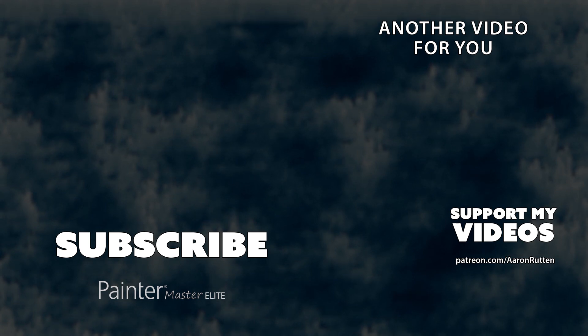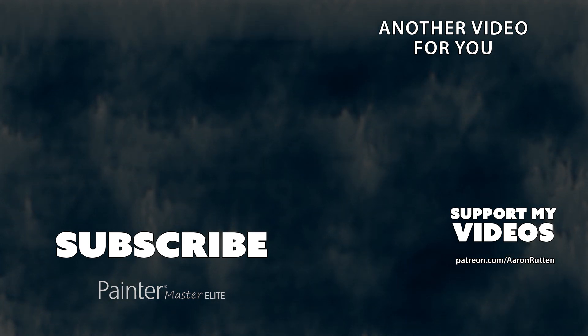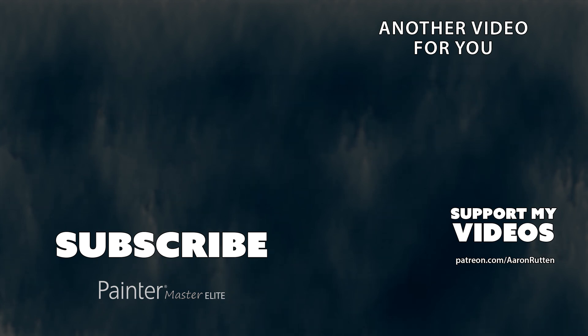So those are some of the basics of working with Adobe Fresco for Windows. If you'd like a more in-depth tutorial that goes into some of the advanced features of Adobe Fresco, I have a downloadable video course that you can check out. I'll put a link to that in the video description. And check out some of the other digital painting tips on my channel. Thanks for watching and I'll see you next time.